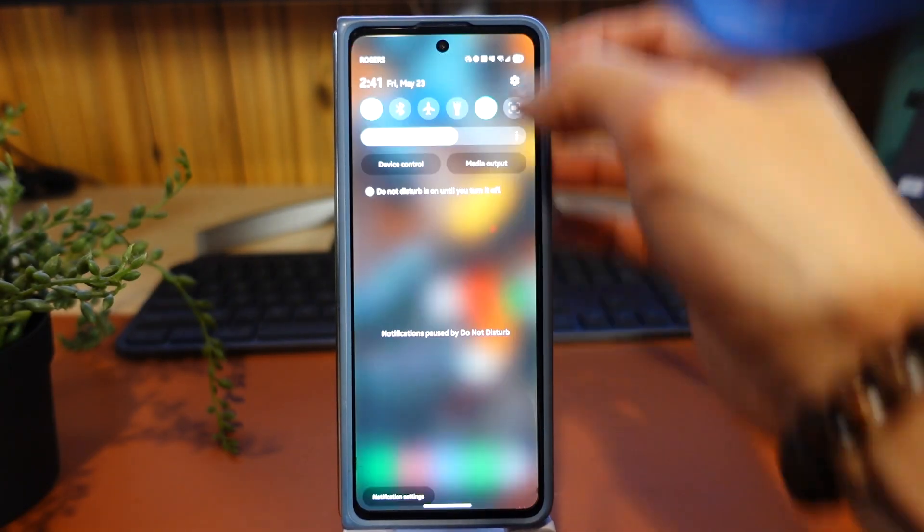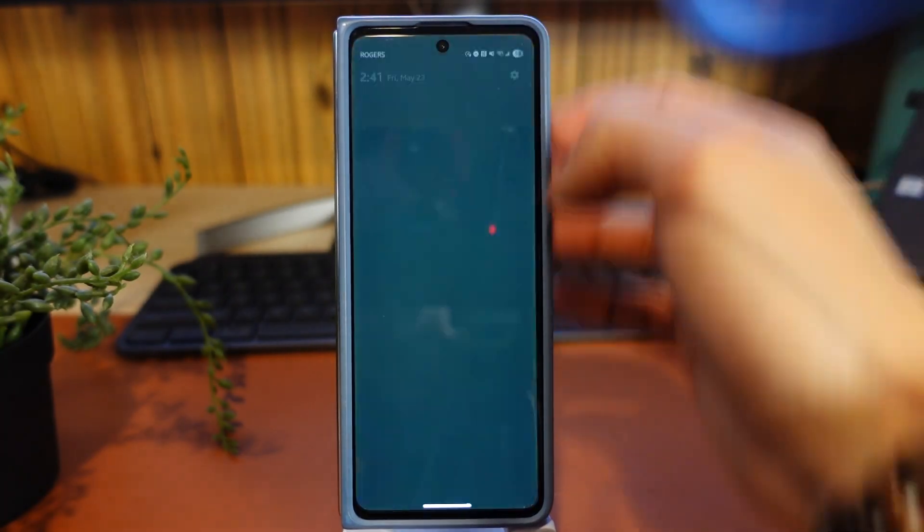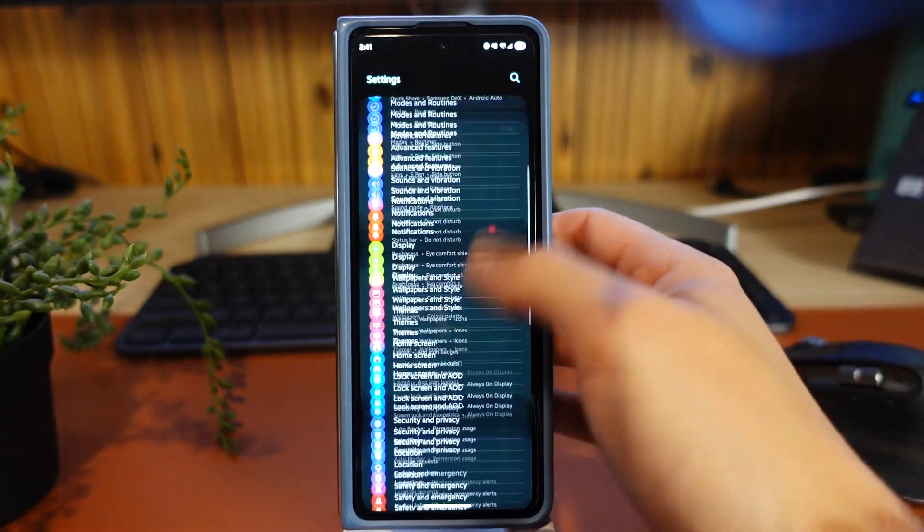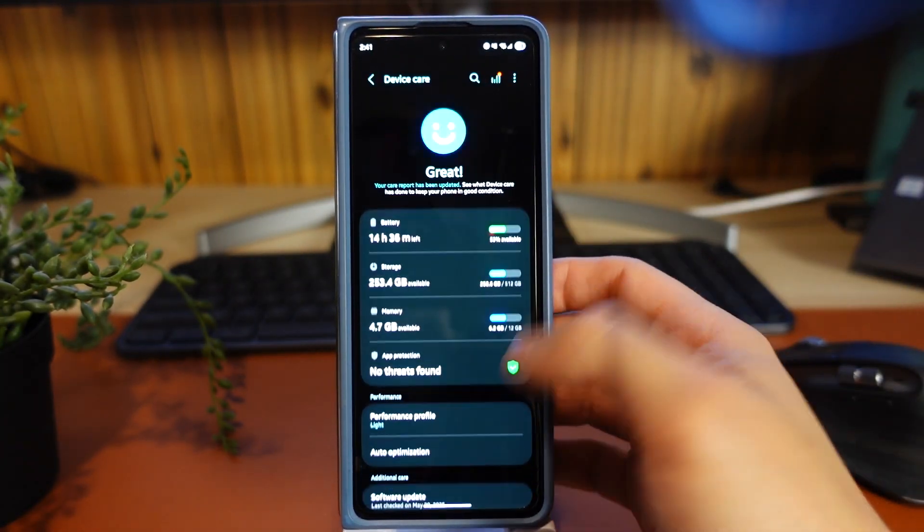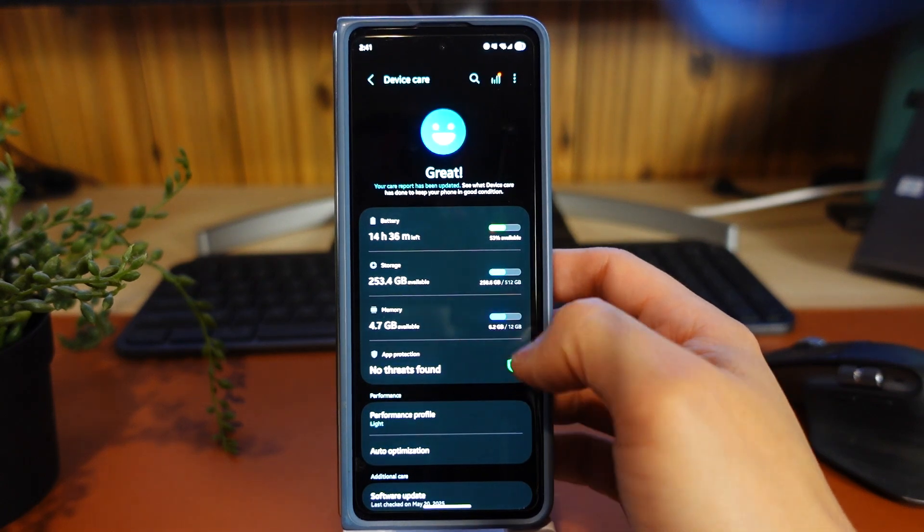Okay, so now let's go into Settings, Device Care, and Memory.